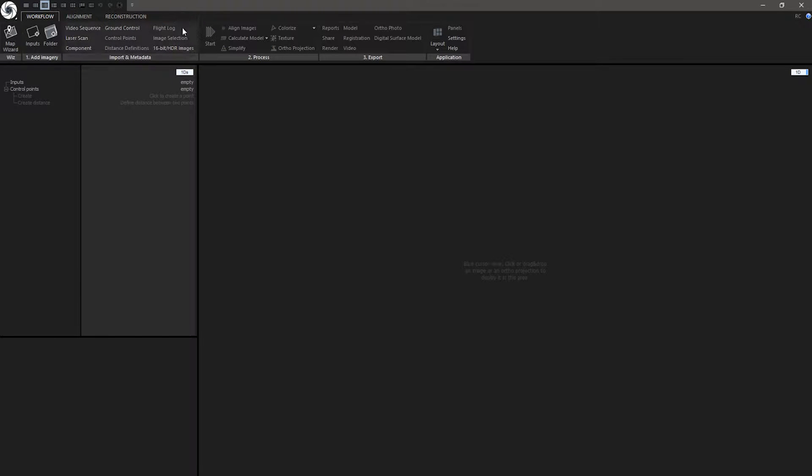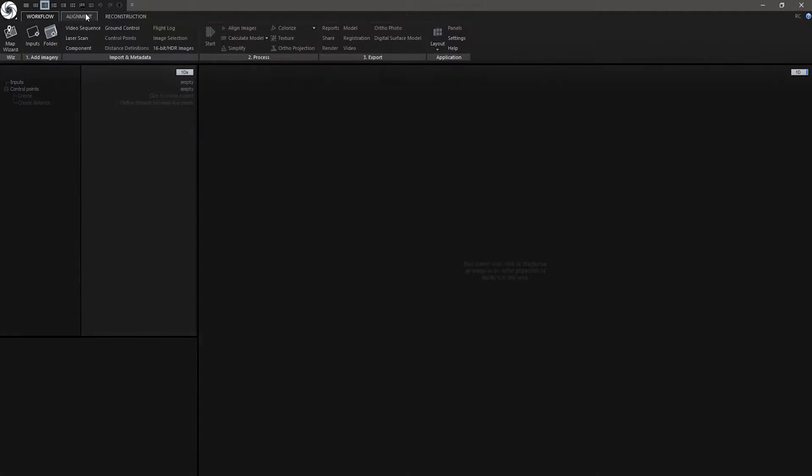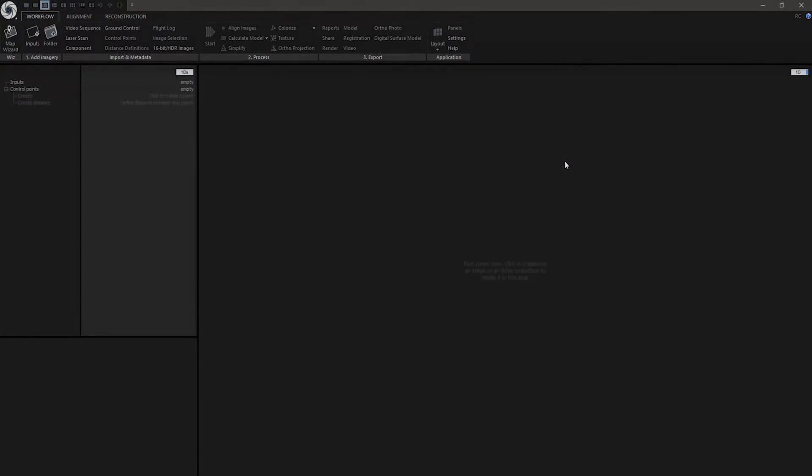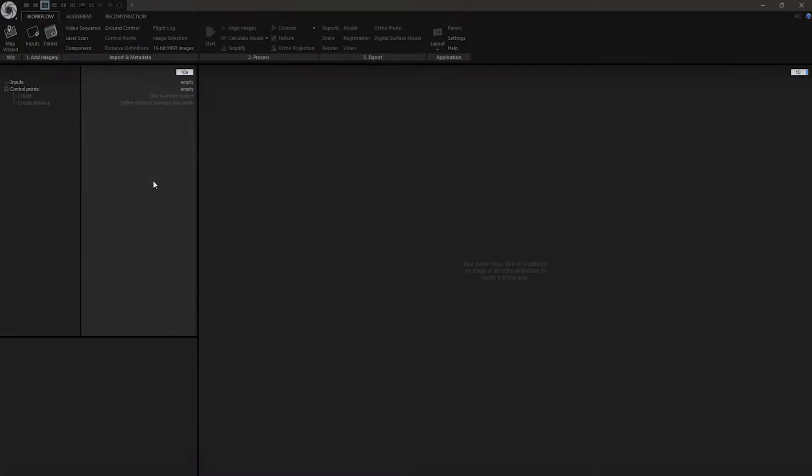Now we are in RealityCapture. RealityCapture user interface is divided into two main sections. This upper section is called Ribbon and this lower section is called Workspace. Let's start with Ribbon section.